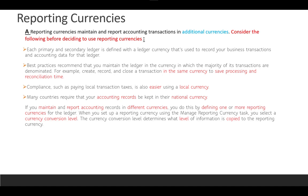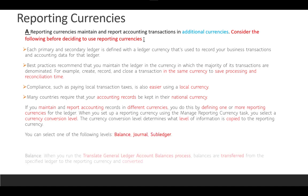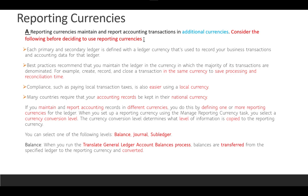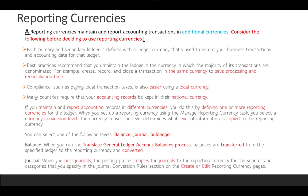When setting up a reporting currency, you select a currency conversion level — there are three levels: Balance, Journal, and Sub Ledger. For Balance, running the translate journal or general ledger account balance process transfers balances from the specified ledger to the reporting currency. For Journals, when you post journals it copies them to the reporting currency in the same period but in a different currency, depending on the currency of the reporting currency and the rate defined during setup.